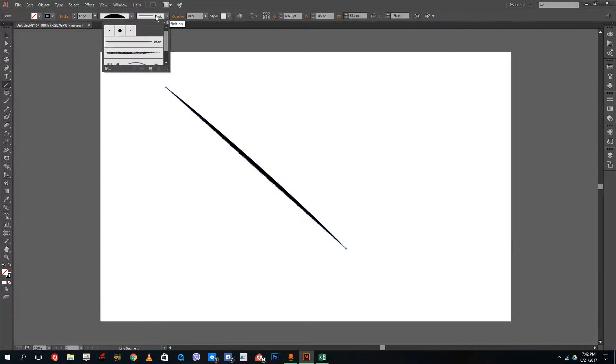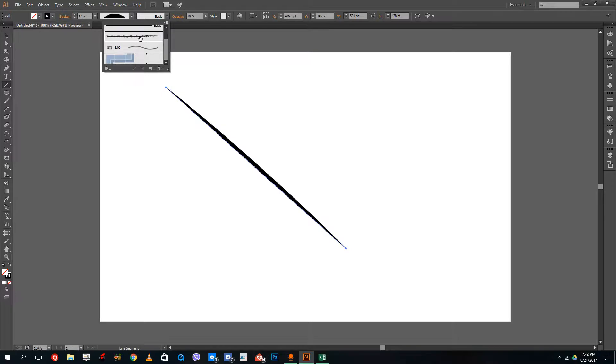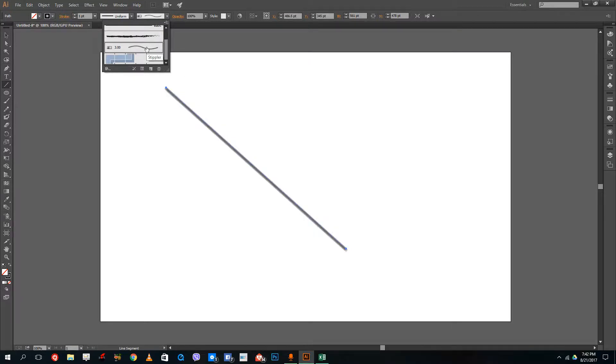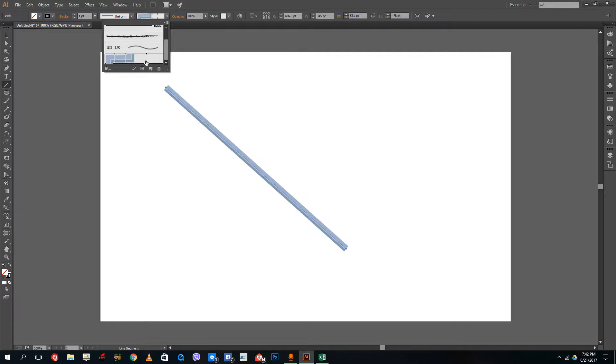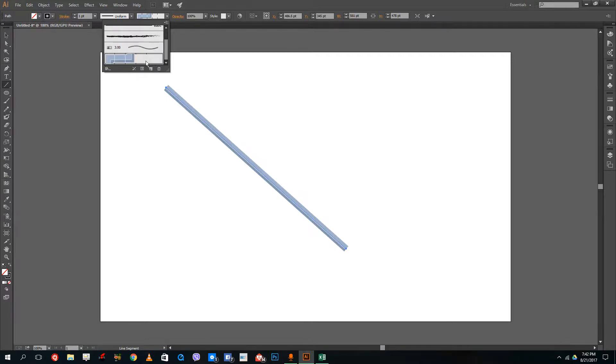There are even different styles of strokes. You can select this type of stroke for squiggly lines, this type for a painting-like effect, or this type over here.